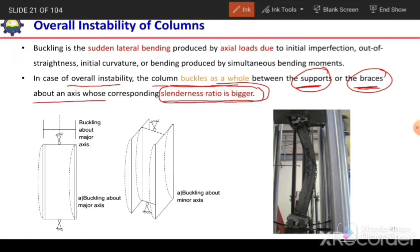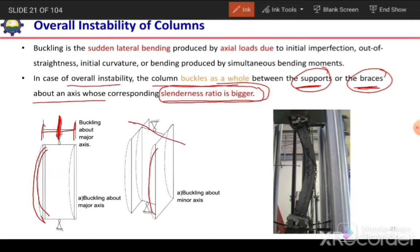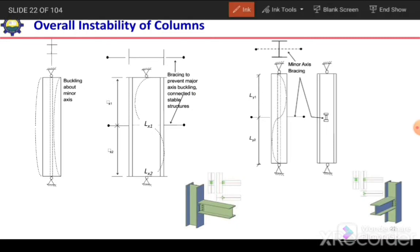For example, for a W section, one axis is the stronger axis and the column can buckle about it between the supports. The second possibility is it can buckle about the minor axis. Comparing these two, the possibility of buckling is greater about the minor axis because the slenderness ratio is larger there. The first figure shows buckling about the minor axis between the supports.